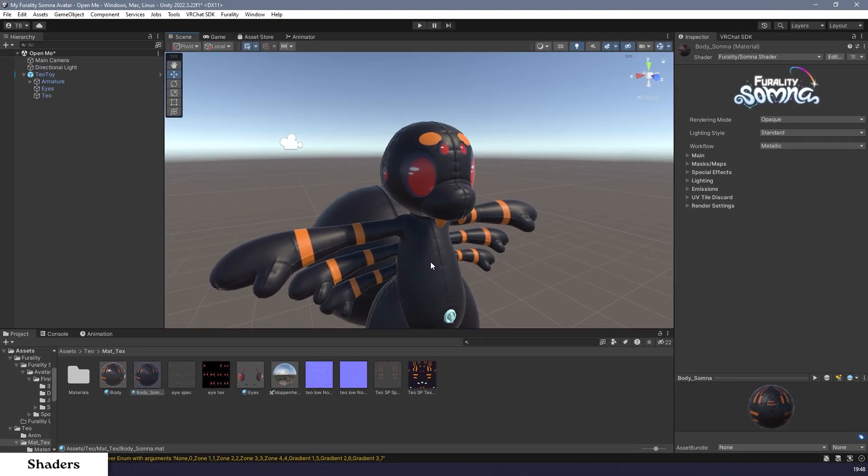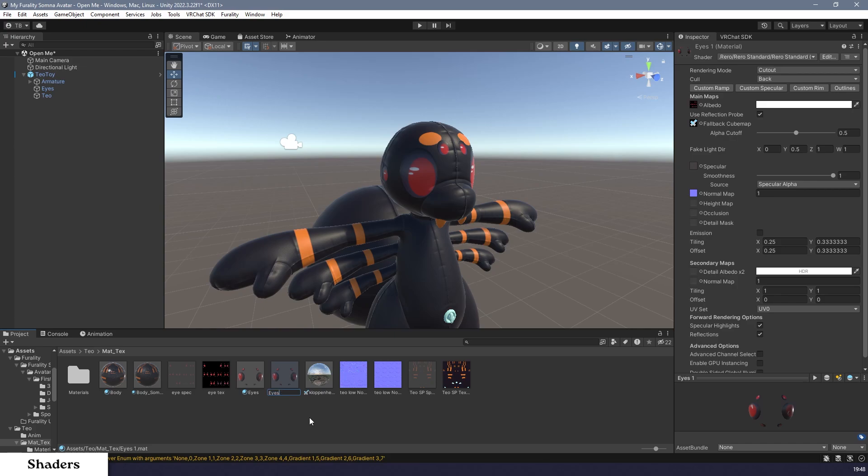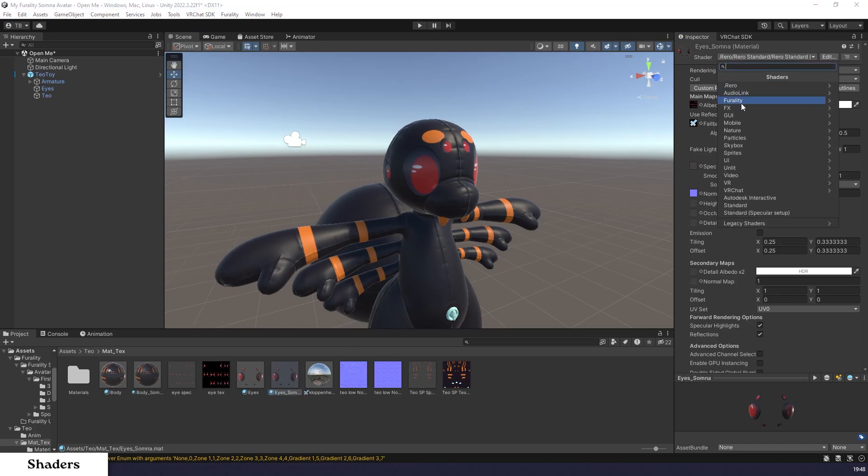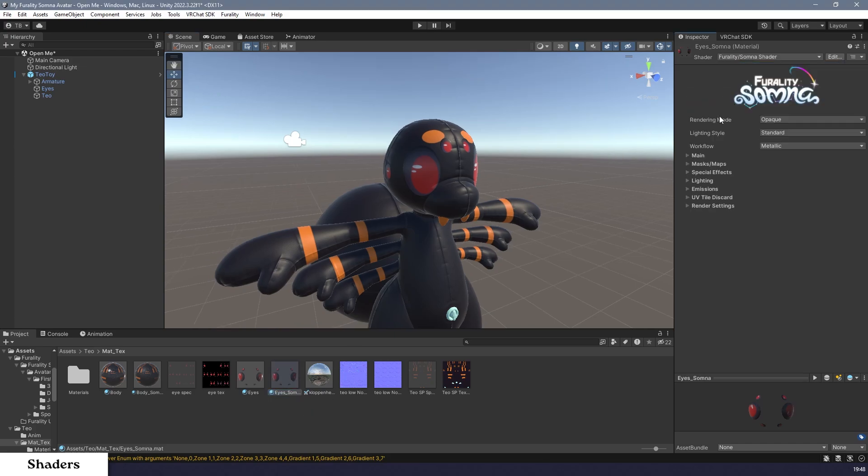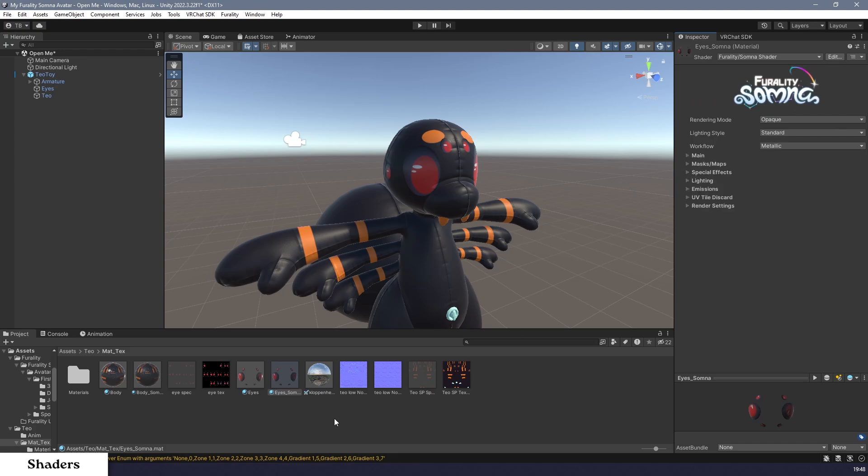Step 6. Some avatars use multiple materials, so repeat this process for any other materials on the avatar. For example, my eyes use a separate material, so I'll create a new copy of my eye material, change that to a Ferality Somnus Shader material, and drag that onto my eyes.